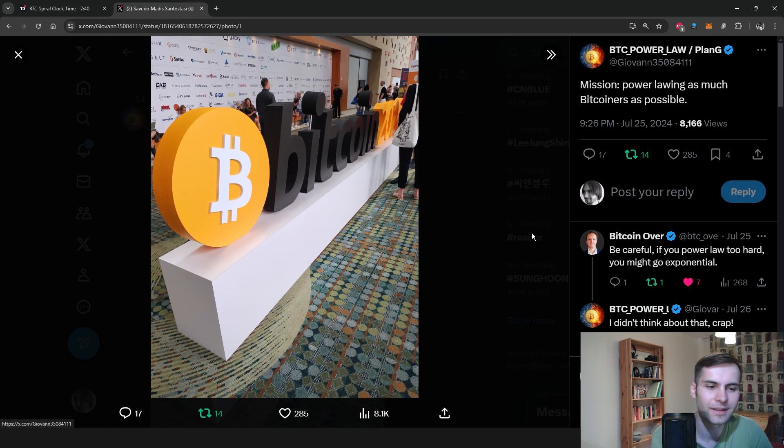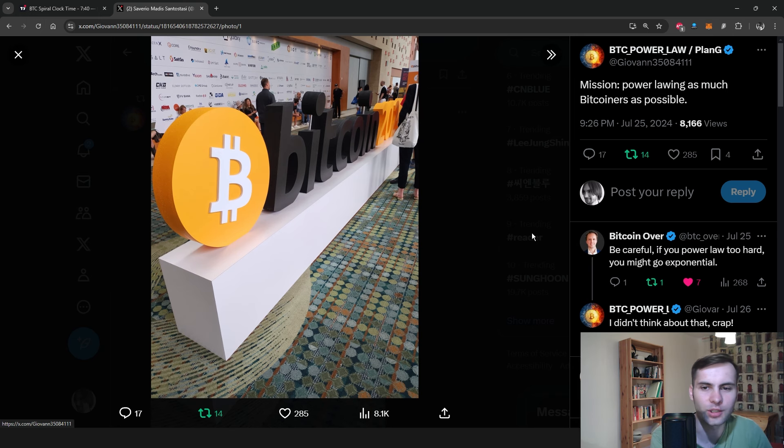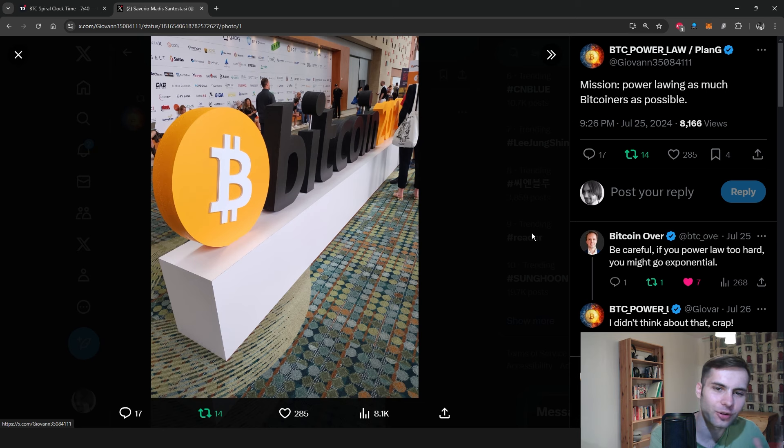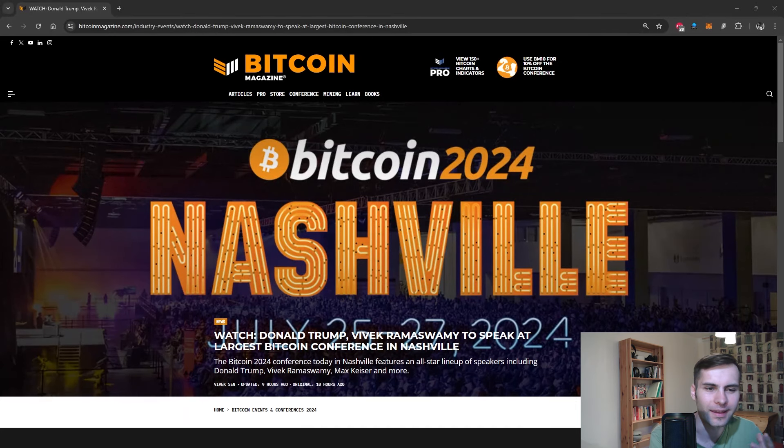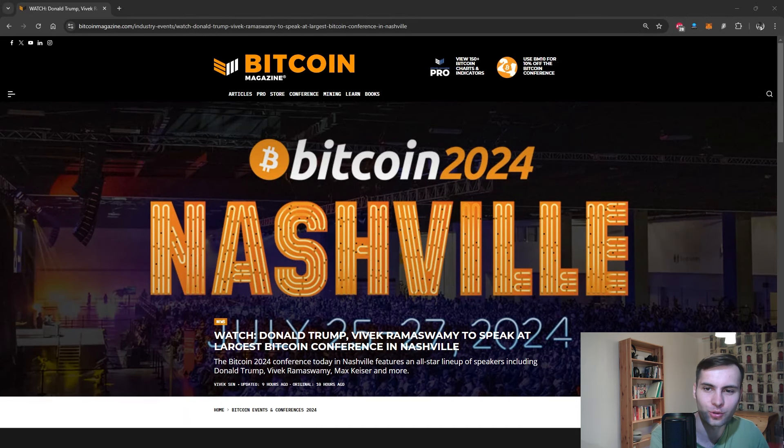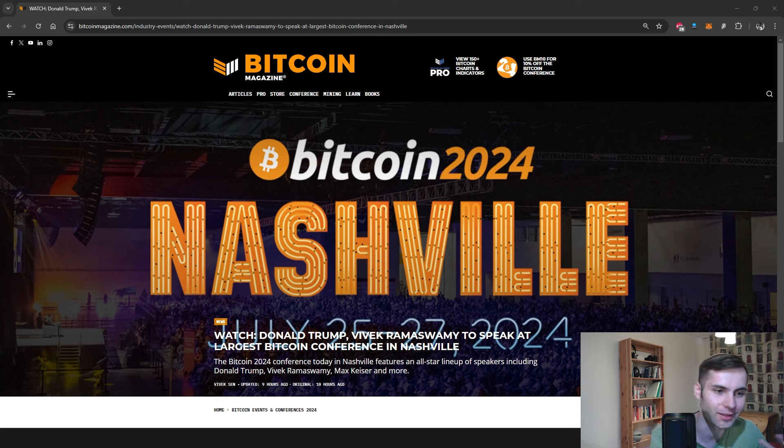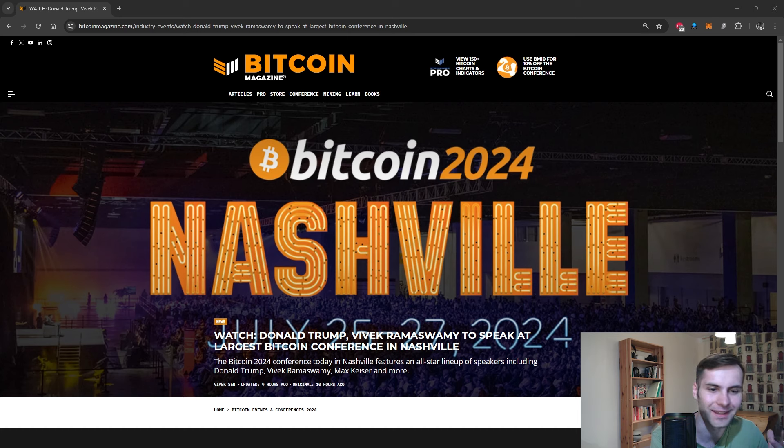Let's get to the news. You might be wondering where Giovanni is. He's currently attending the Bitcoin conference in Nashville, and apparently even former President Trump and presidential candidate Vivek Ramaswamy are going to attend the conference.